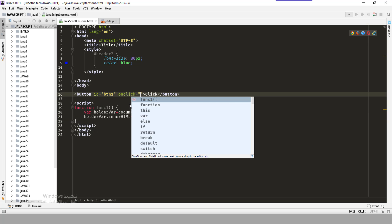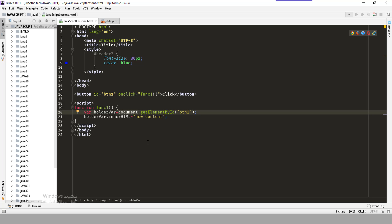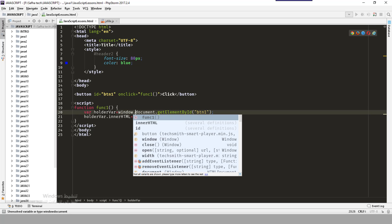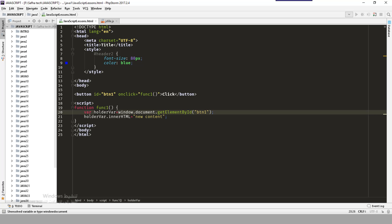When we click we should call the function — onclick calls 'func_one'. Save then refresh the page. When we click it should change the content. That was about the document, which is DOM (Document Object Model). Now in the Browser Object Model, we will add the 'window' keyword — window.document.getElementById — and it will do the same action as before.